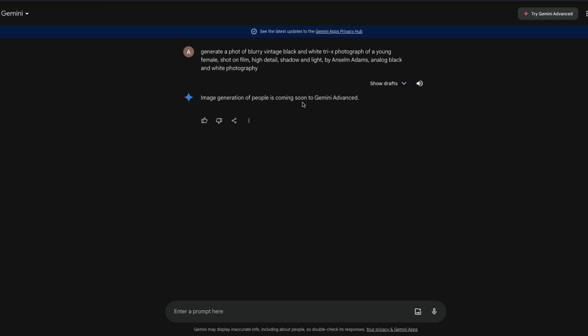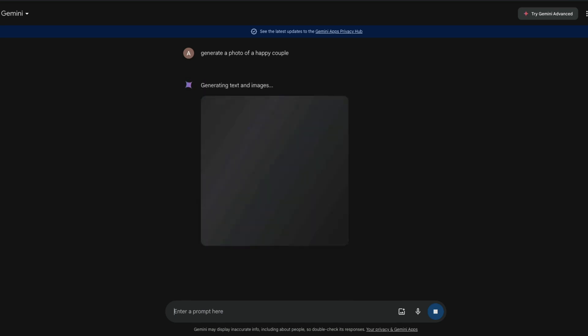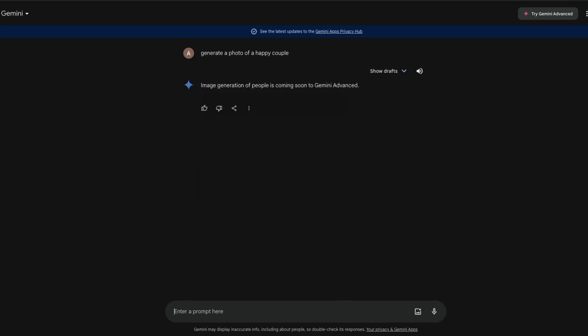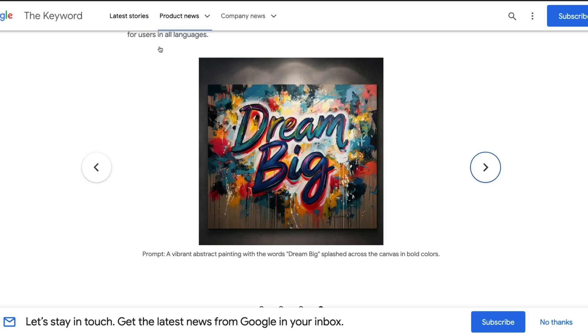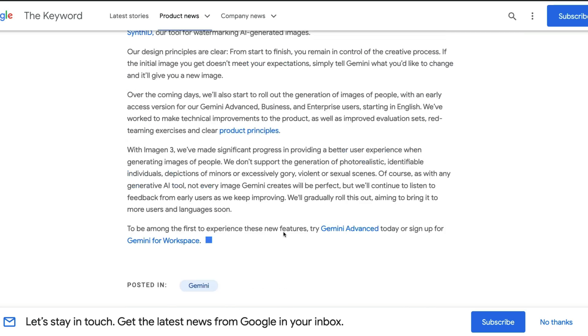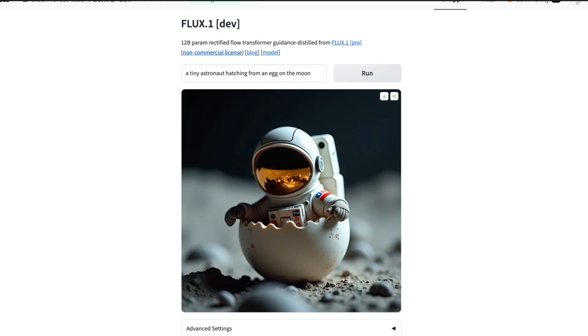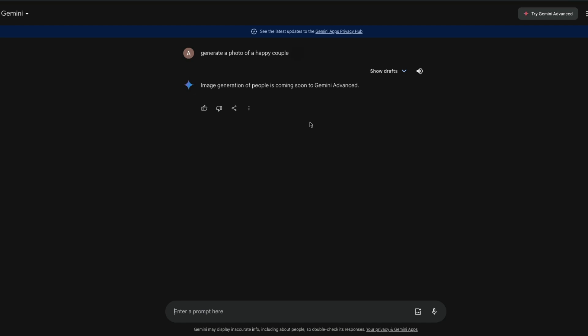That means Google also wants you to pay $20 so you can generate images of people. Let's try: generate a photo of a happy couple. I guess couple is a human and it's not going to generate. You cannot generate people with free version of Google Gemini. You have to subscribe to Gemini Advanced even though they say they're not going to allow you to create certain images.